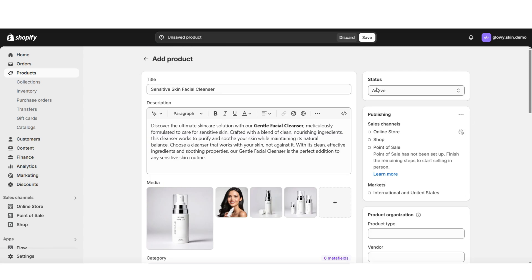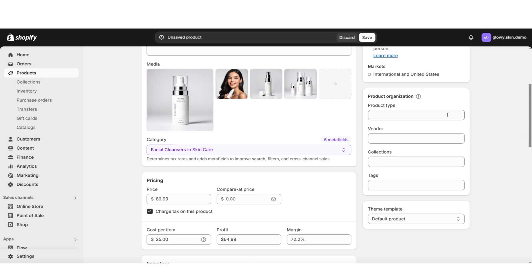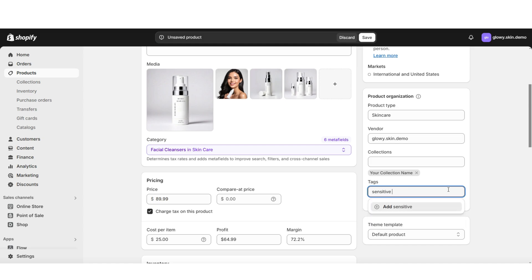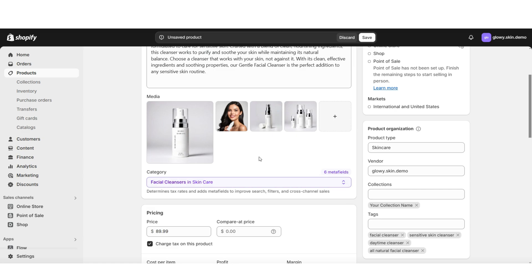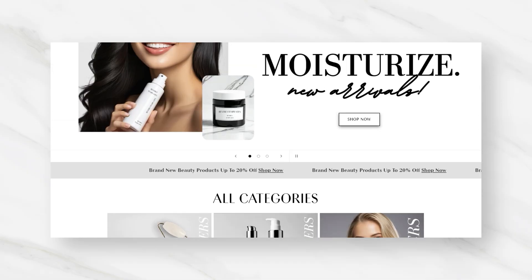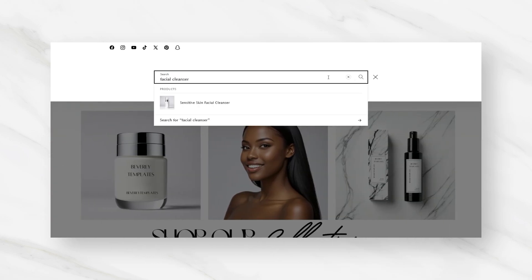You want to be sure that your product status is set to active — this way it will appear in your online store. Then you can insert your product organization details, including your product type. You can list yourself as a vendor or list the vendor of your item, and you can also select which collections you would like to add this product to. You want to add tags for your product. This way when customers are searching for a specific product in your online store, the specific products will be recommended to them based on their search terms matching the tags that you put in for your specific products.